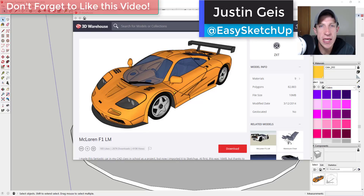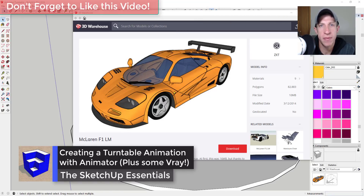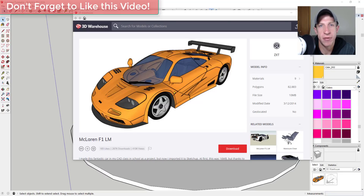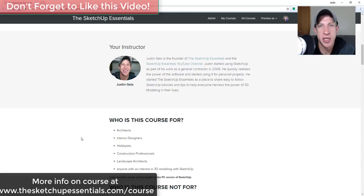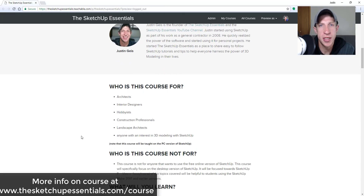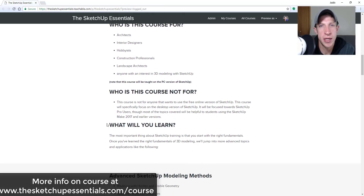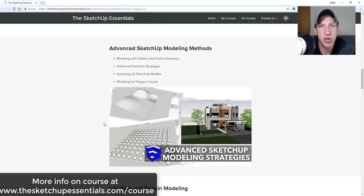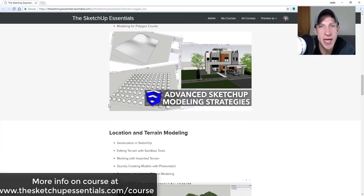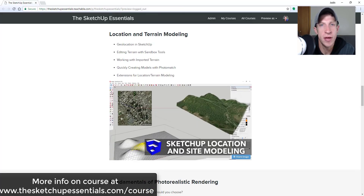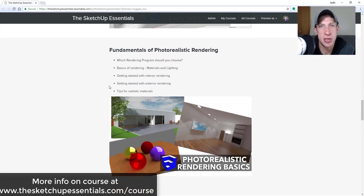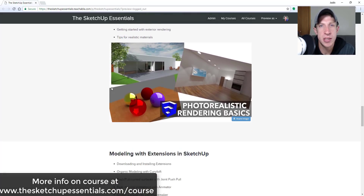What's up guys, Justin here with sketchupessentials.com, back with another SketchUp and Animator tutorial. In today's video, we're going to talk about how to animate a turntable animation with an object in SketchUp so that it spins around. Today's video is brought to you by the SketchUp Essentials Course, a course I created to give start-to-finish training in SketchUp. Check that out at sketchupessentials.com/course.